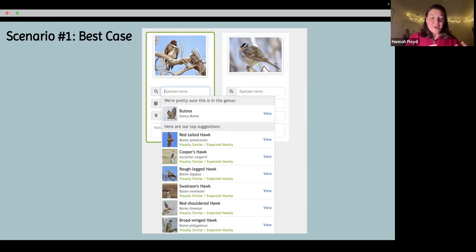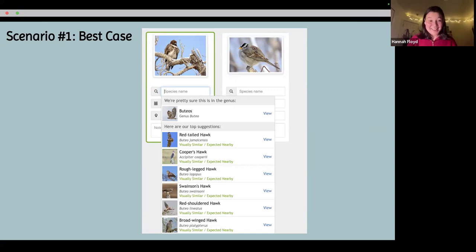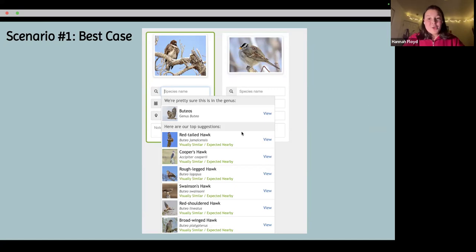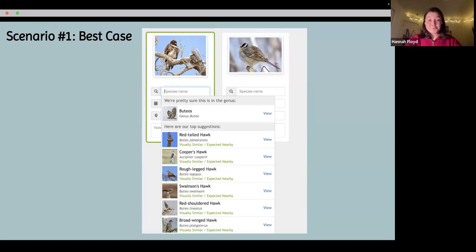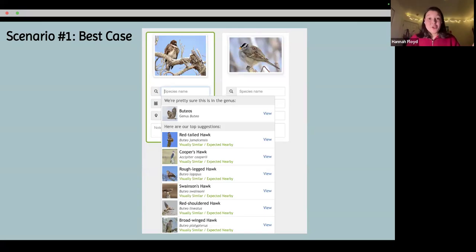In the first best-case scenario, I put in my location — Greenlee — and the time, January 13th. I'm a birder, I knew I was photographing a red-tailed hawk. When I clicked on species name, the top option it gave me was red-tailed hawk. So I feel confident that what I saw is correct. This is the best case: you know what you saw in the field, and iNaturalist agreed with you.